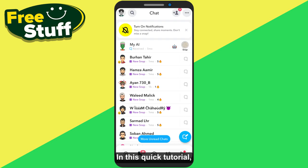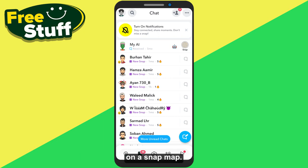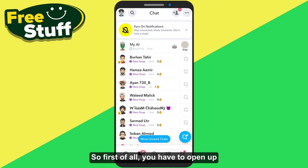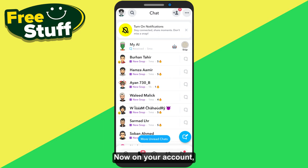Hello everyone, in this quick tutorial I am going to show you how you can find your friend's location on Snap Map. First of all, you have to open up your Snapchat application and log into your account.